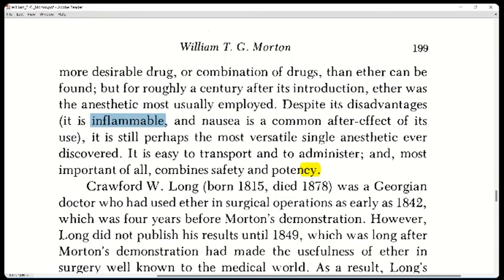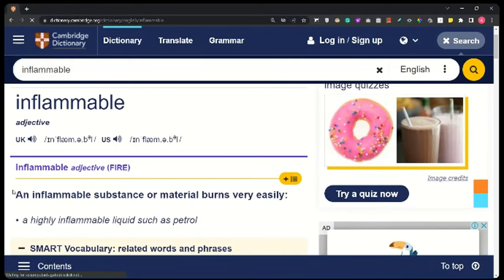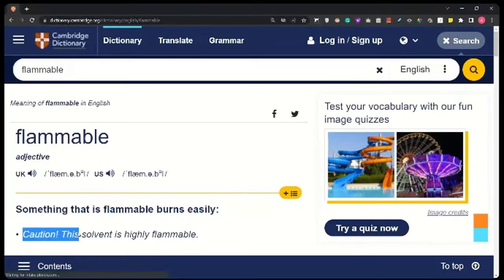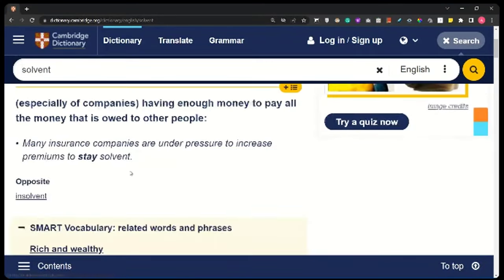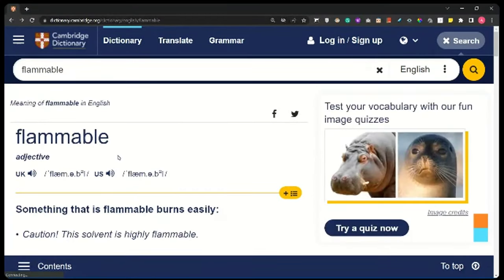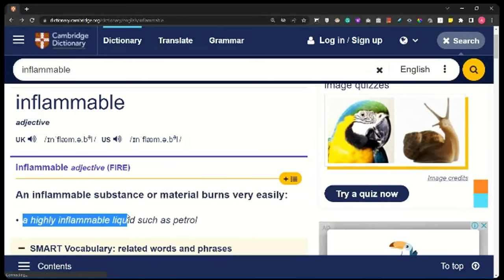Inflammable and flammable mean the same thing — a substance or material that burns very easily. The 'in-' prefix here is not negative. Nausea — the feeling that you are going to vomit. In American English you can say both 'nausea' and 'naw-zhuh'; in British English it's 'nausea.' It is easy to transport and to administer — to give to the patient. And most important of all, ether combined safety and potency — strength, effectiveness.